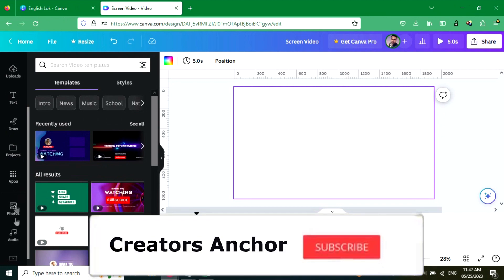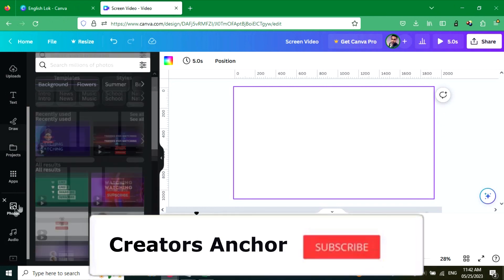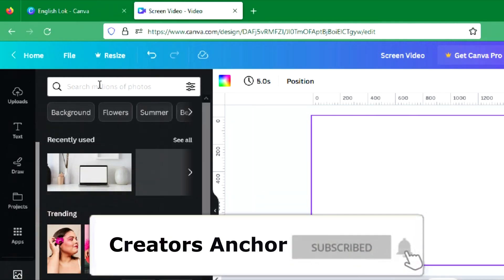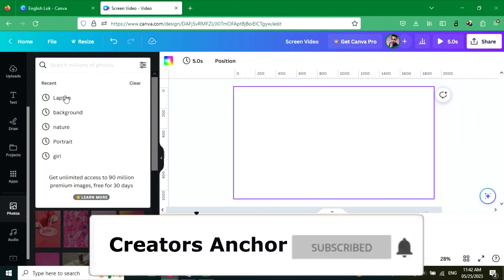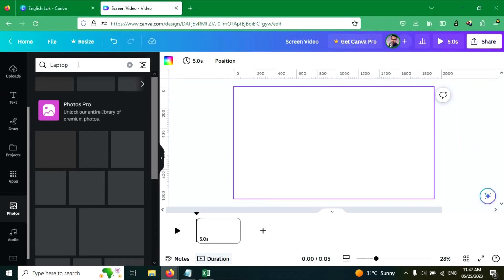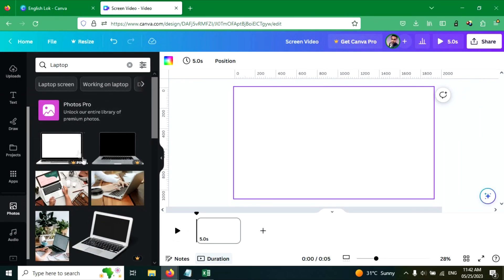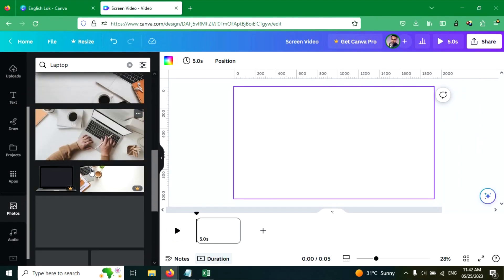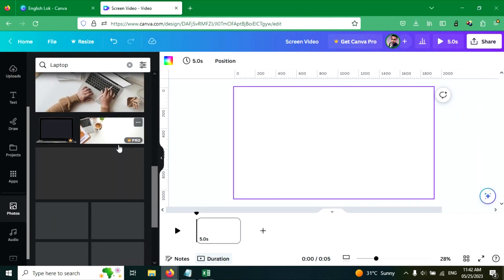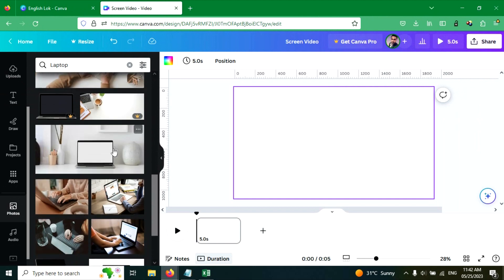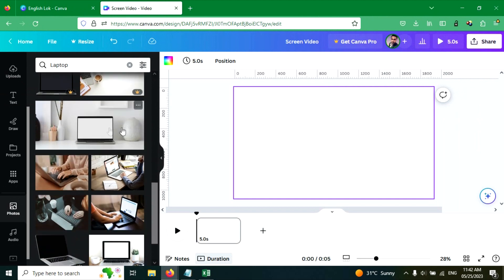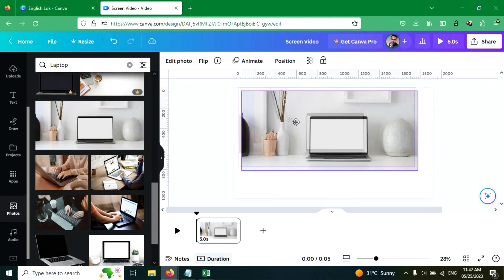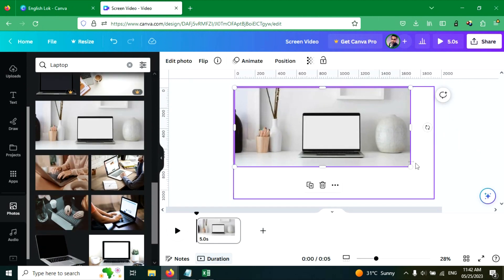Let's go to the photos tab, search for laptop. You can search any screen, I am going to use laptop screen photo. Let's choose this one, resize this.